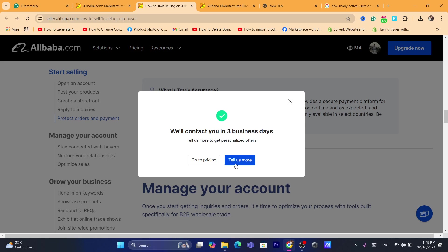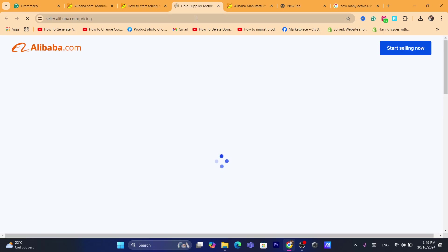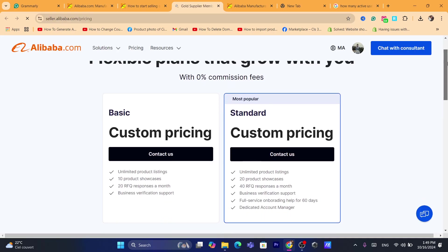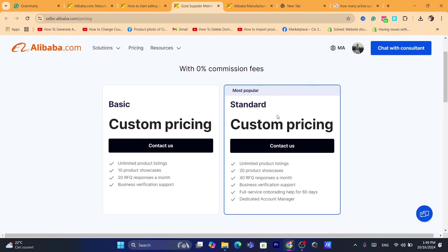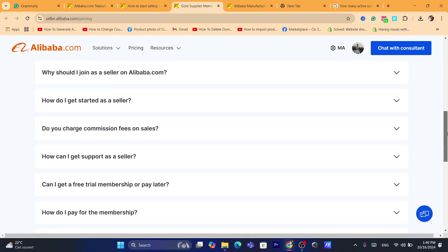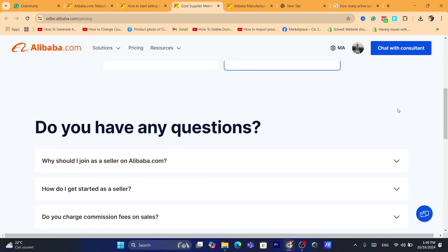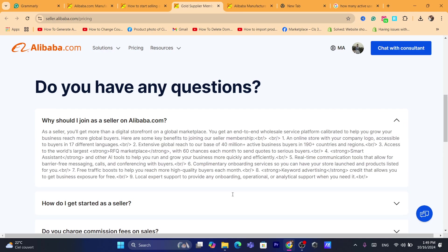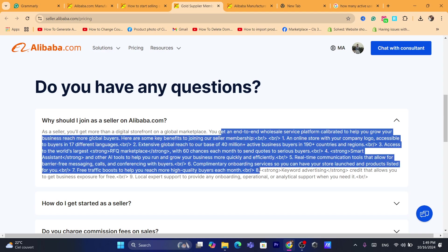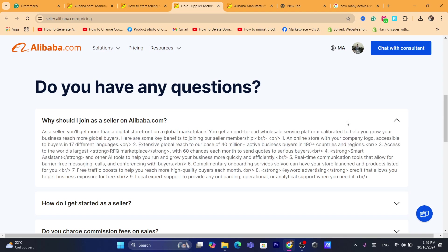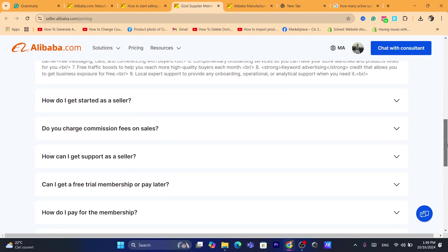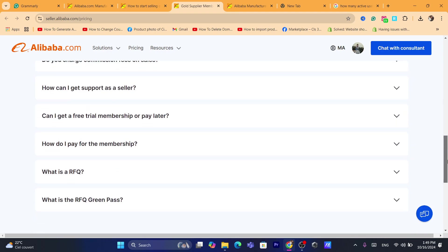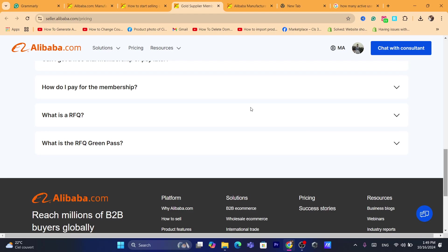So that's exactly how you can, if you go to pricing, you can also see the pricing here. The custom pricing, as you can see, limited products with zero commission fees. You can also get all the information here. For example, how do I get started as a seller? Why should I join as a seller on Alibaba? Of course they will just try to convince you of their active users and different users from all around the world.